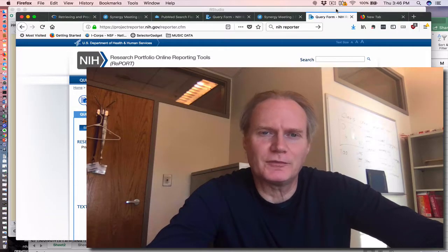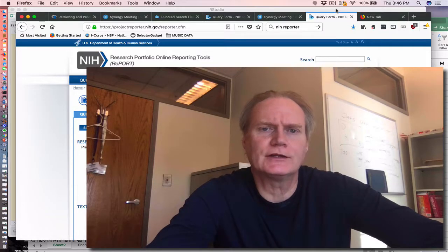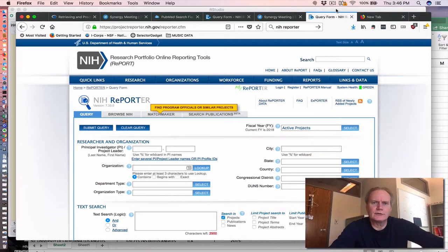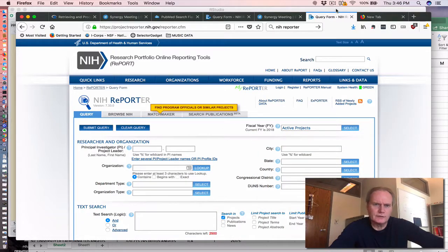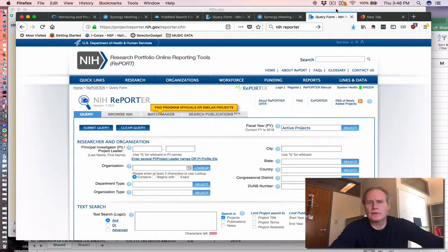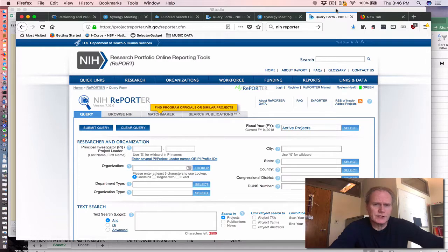Today's video relates to parsing NIH funding. You may recognize the website in front of you. This is the report tool from NIH, which allows you to determine the amount and destination of outgoing funds from the NIH in support of research.